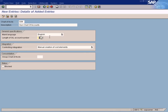I'll make it six. The number here corresponds to the size of the G/L account number that you can create, so I'm going to specify six digits.